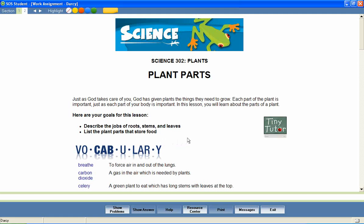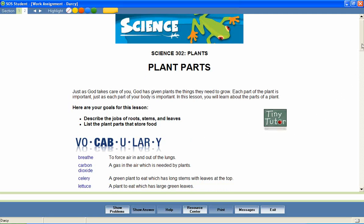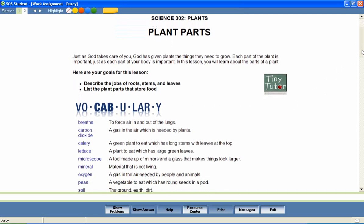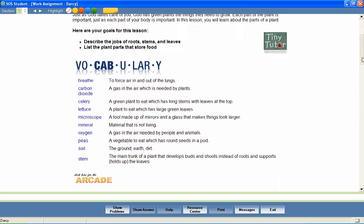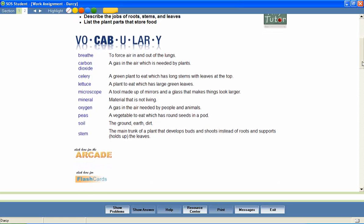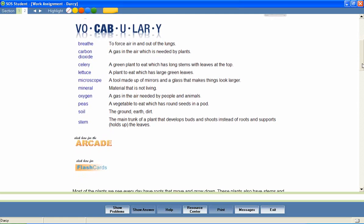At the beginning of most lessons, your students will also encounter a list of vocabulary words that will be used throughout the lesson. We've included several activities to encourage mastery of these important words. For example, students can hear the correct pronunciation of each word.